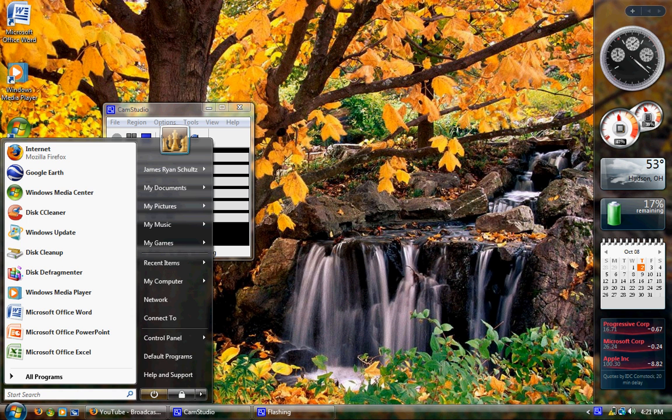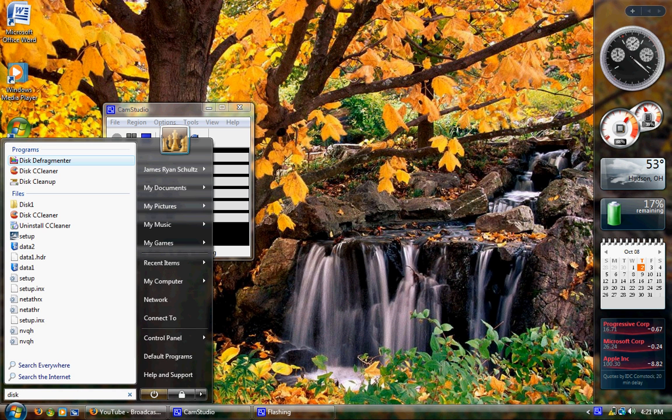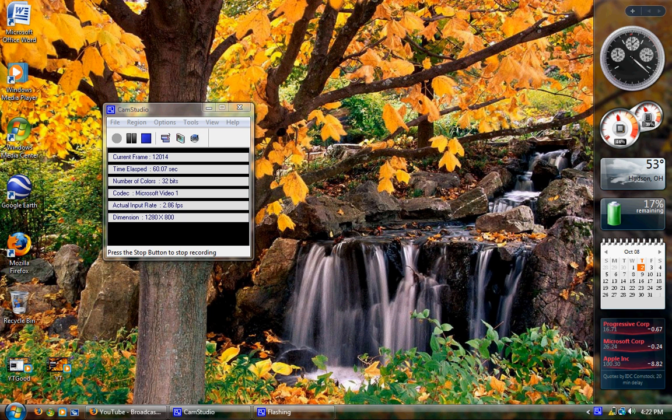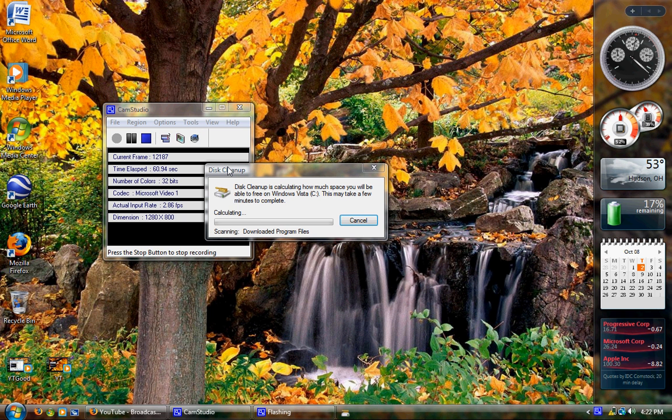In my email response, I said open disk cleanup. Hit start, type in disk, and disk cleanup. Run that. I'll let it run here, just a second.